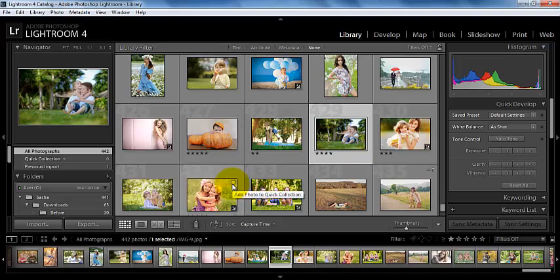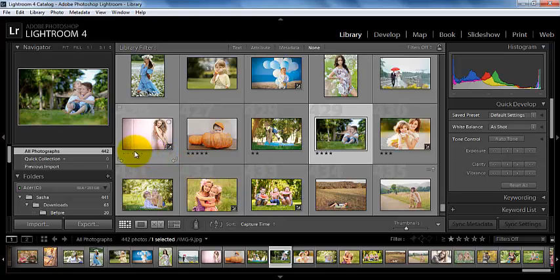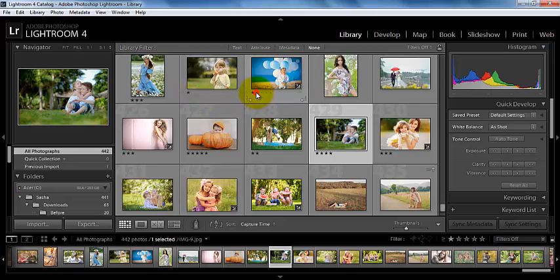It could look a little something like a photo with one star doesn't need much editing, whereas a photo that has five stars needs a lot, or it could look something like five star photos are your favorite, whereas one star photos are not, and so on. You can just assign photos star ratings based on the criteria that you have set for them.